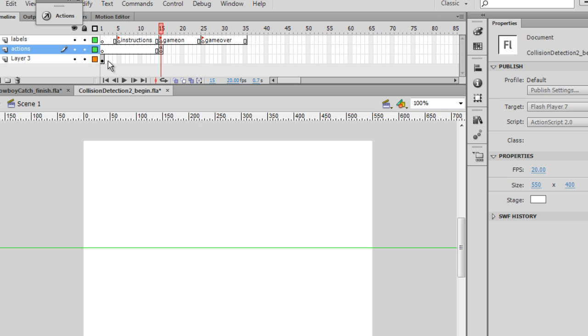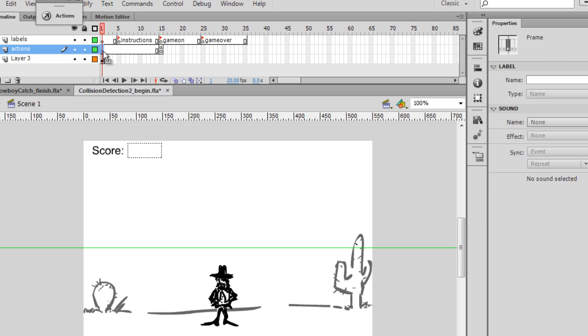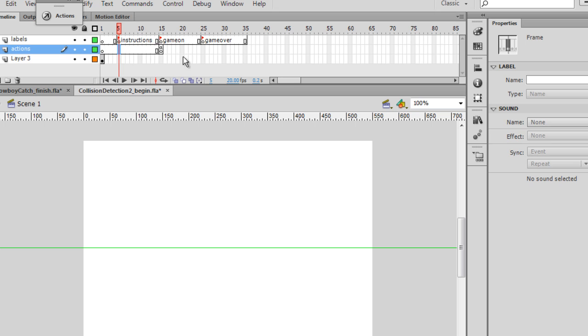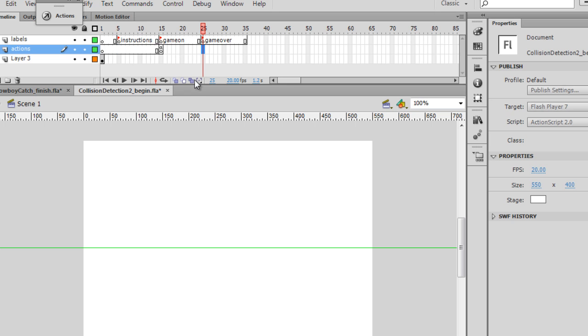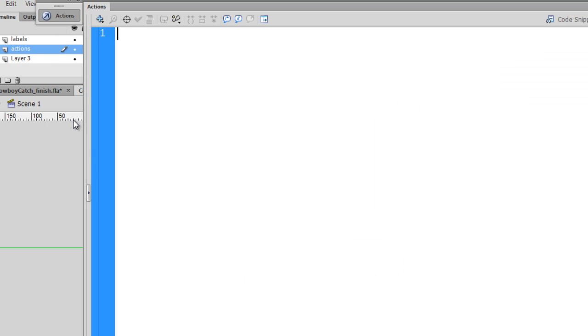On the game start, we're also going to need a stop action here, here, and here. So we might as well do that now. So we'll go to the first keyframe now on the actions layer. Notice there's no actions in here, and we'll say stop.